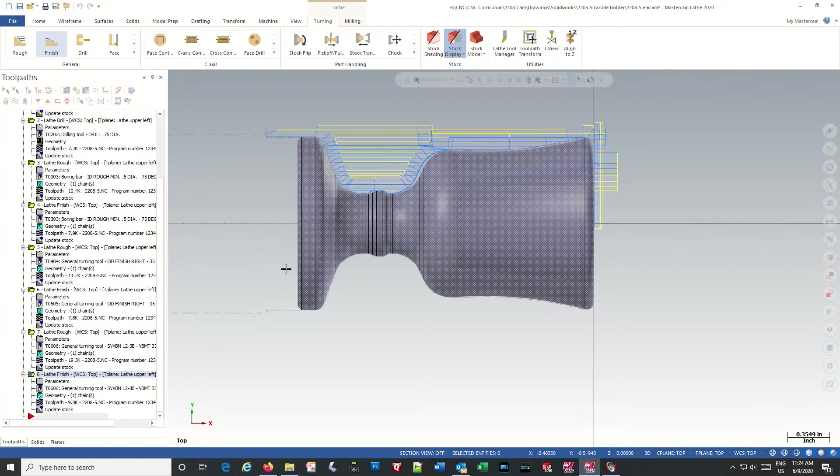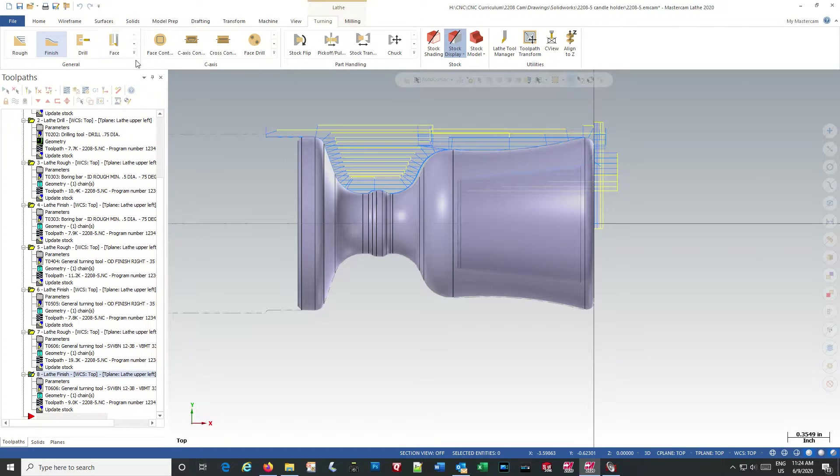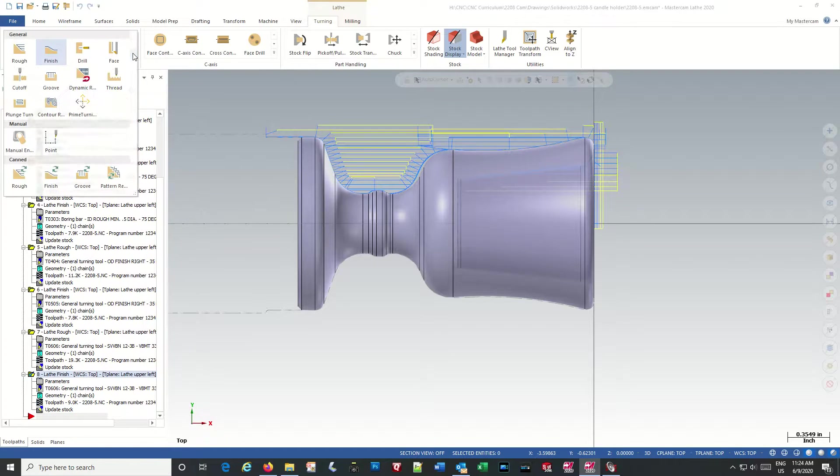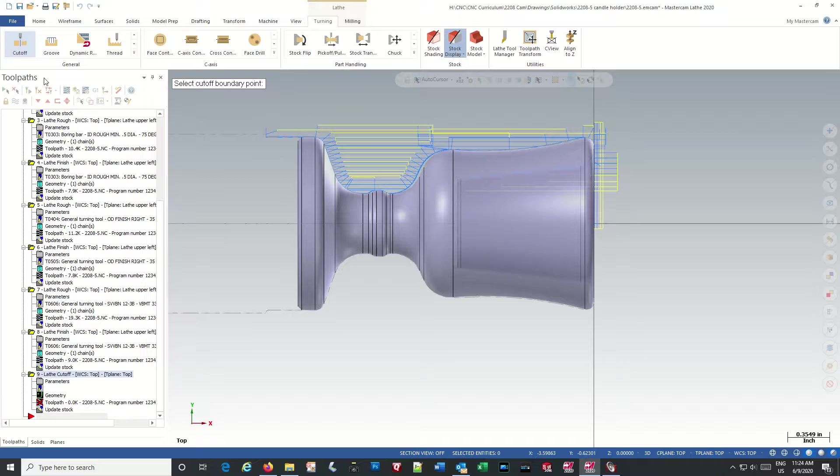Now we have, all we have left to do is face it off. Facing it off brings in some more difficulties here. So let's go to our, or not face it off, cut it off.